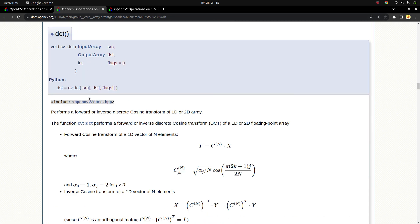Why do we need the DCT function? It's going to help us switch the domains. For example, in image processing, most of the time we are working in the space domain, but in some cases we need to go to the frequency domain. DCT converts the space domain to the frequency domain. Why do we need the frequency domain? For image compression, meaning decreasing the size of an image. Image compression comes with data loss, so there is a trade-off between image compression and data loss.